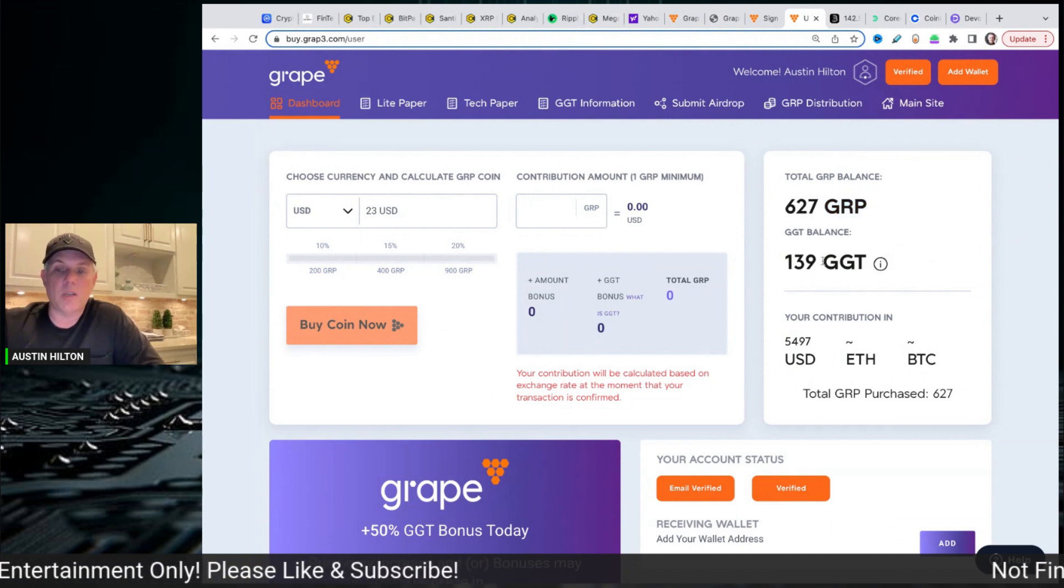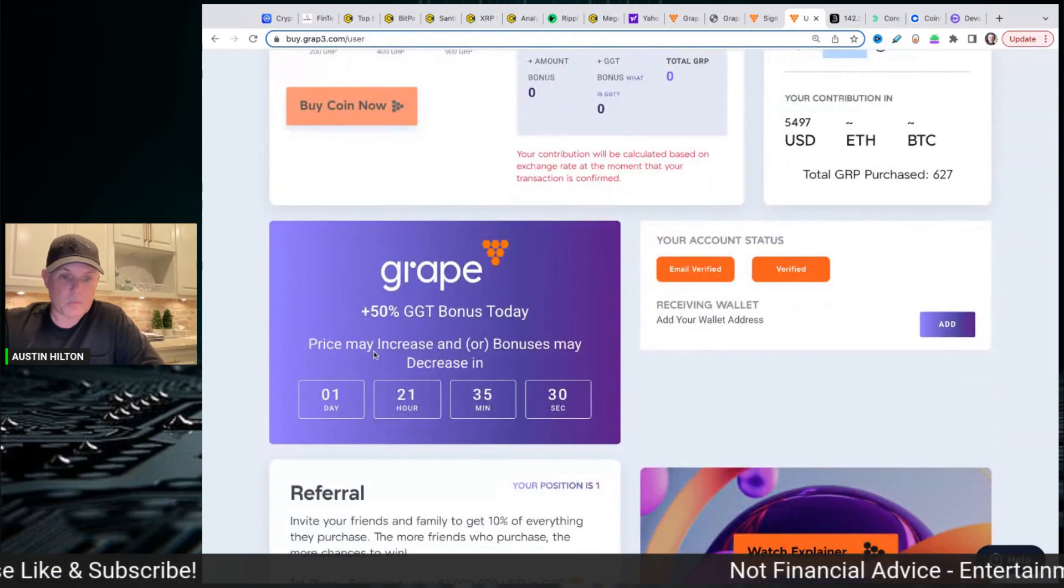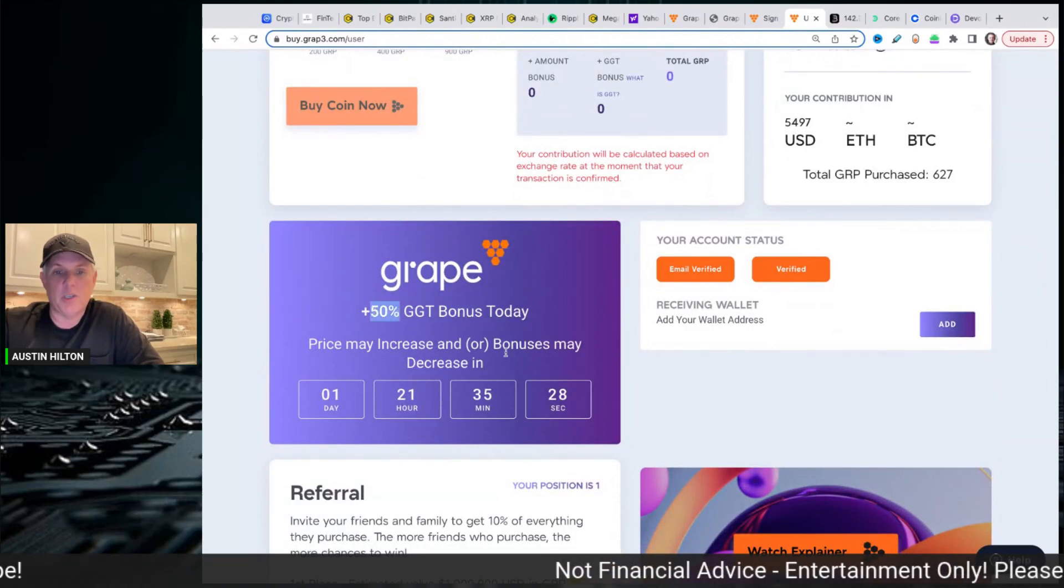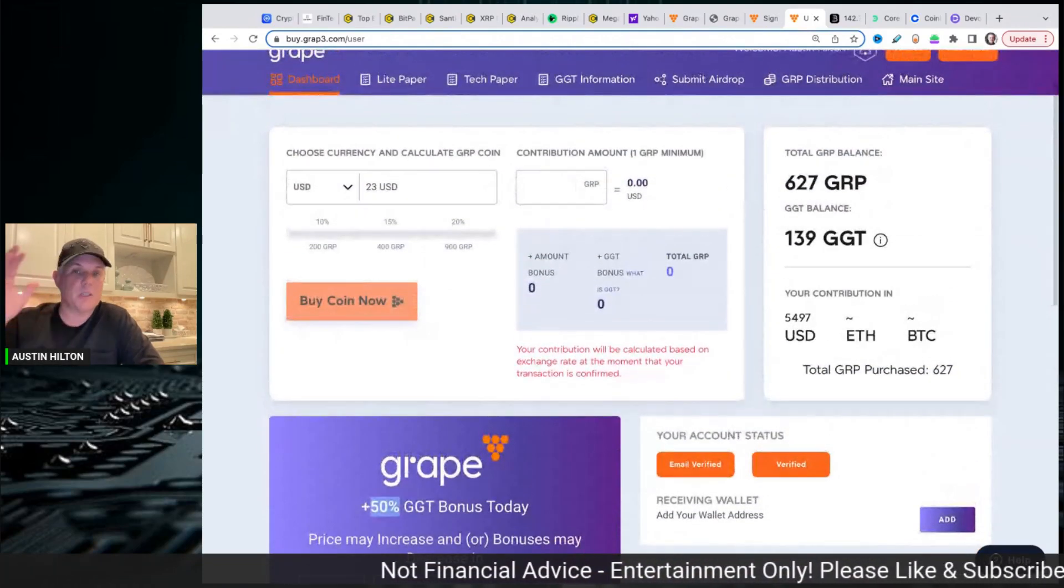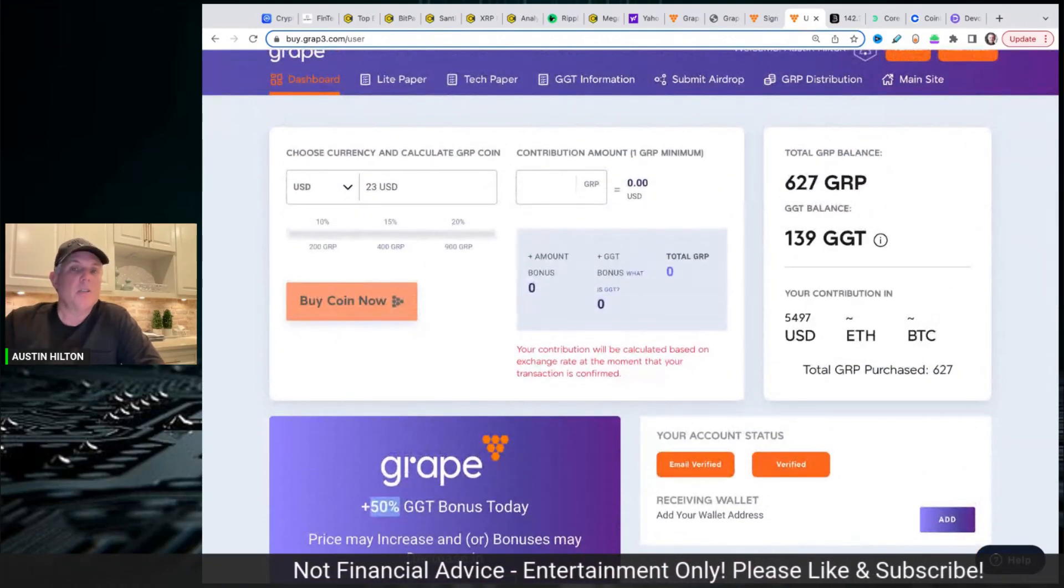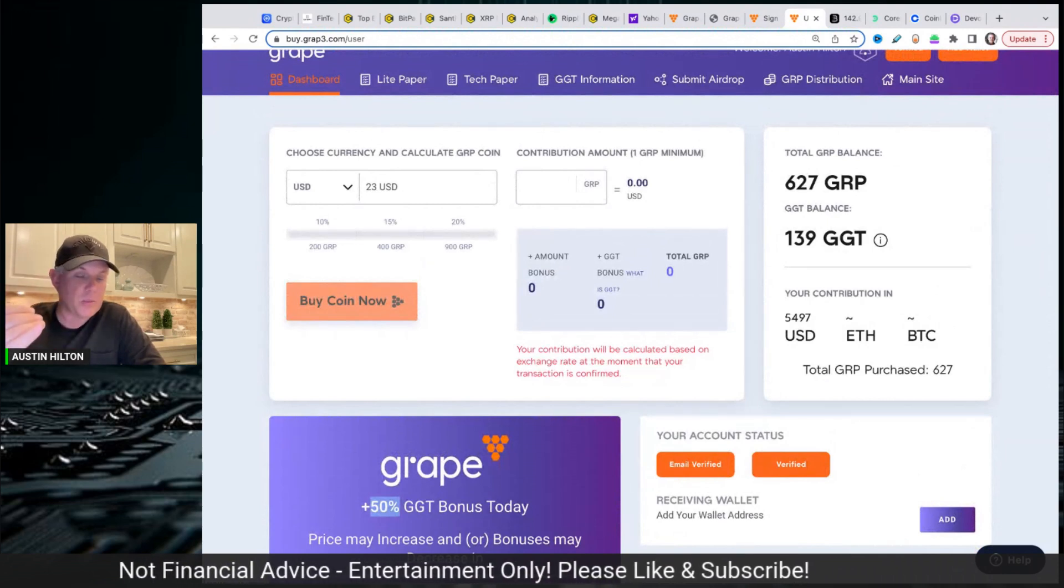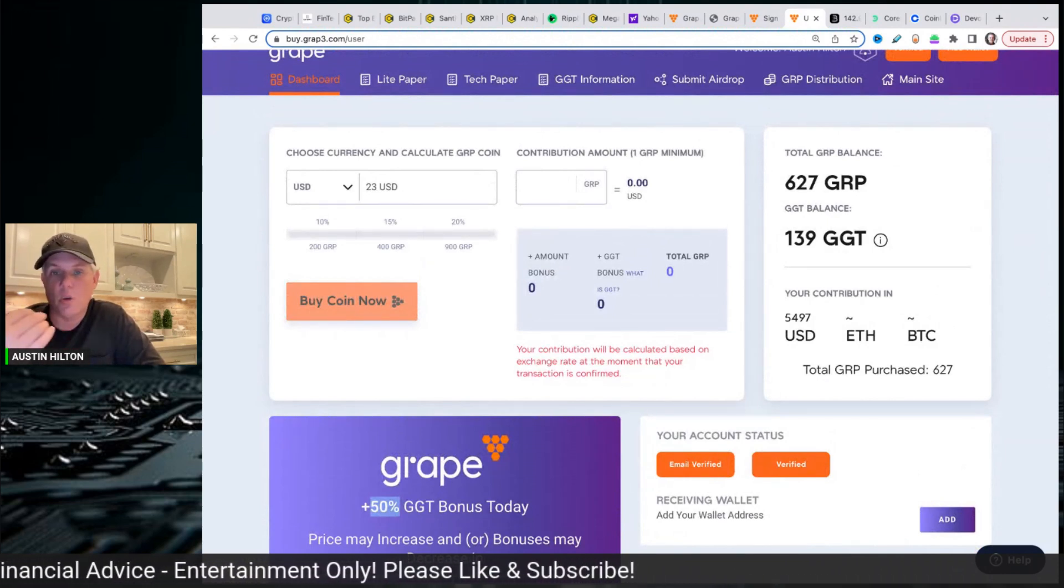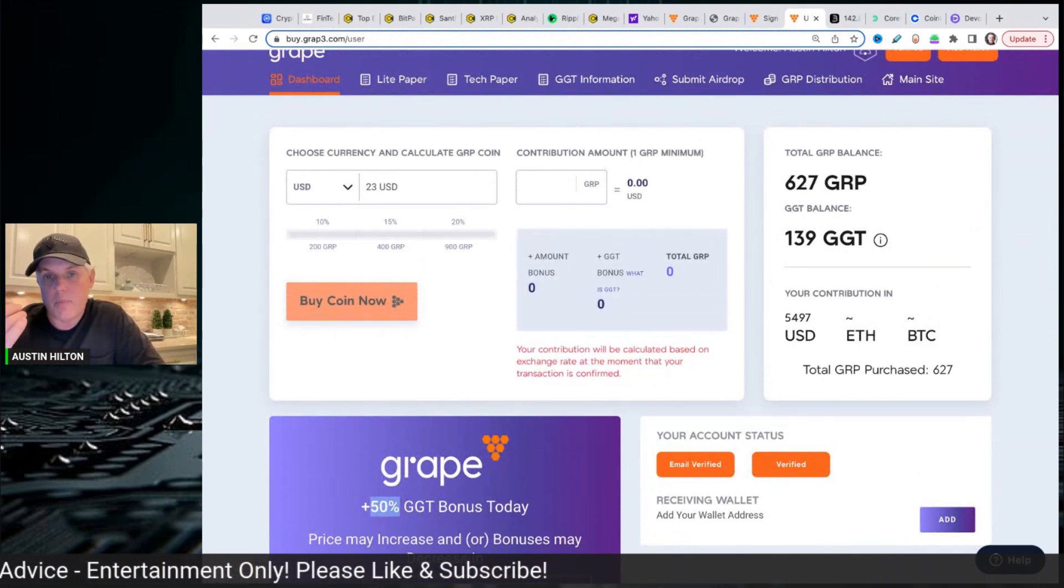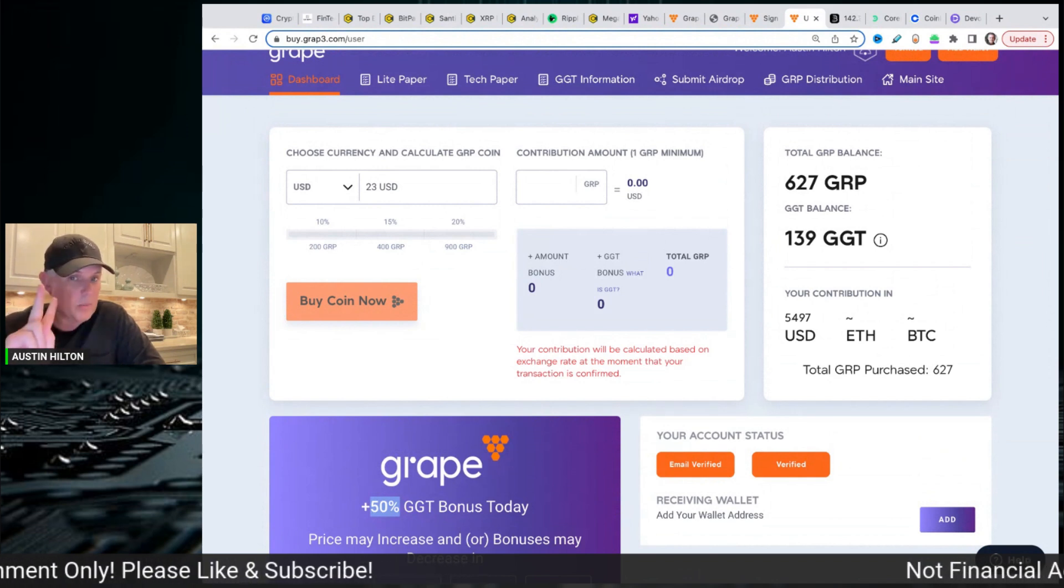They're also going to give you 60 plus percent, apologize, 50 percent GGT bonus for a total bonus of 60 percent. So in this scenario, you buy a thousand bucks, you're going to get six hundred dollars in additional coins and tokens. That's number one.